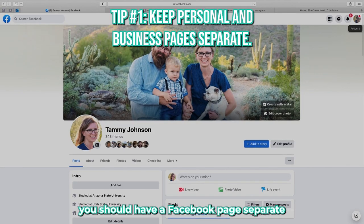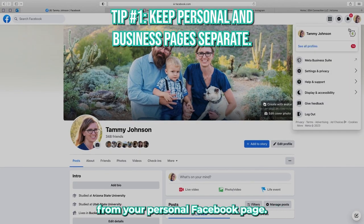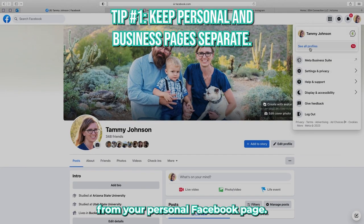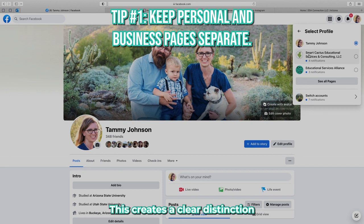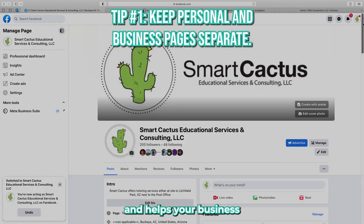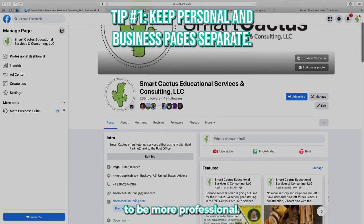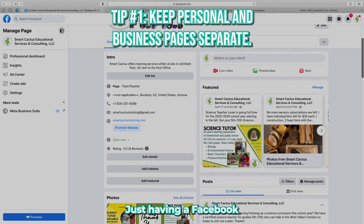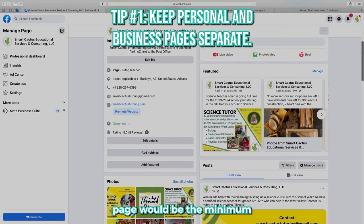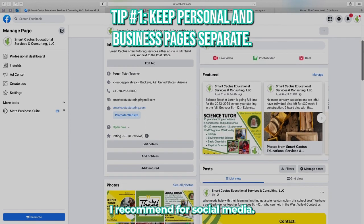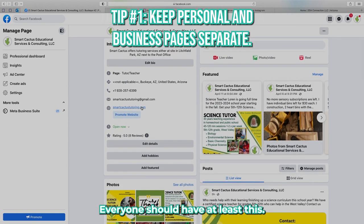First, you should have a Facebook page separate from your personal Facebook page. This creates a clear distinction between the two and helps your business to be more professional. Just having a Facebook page would be the minimal I recommend for social media — everyone should have at least this.